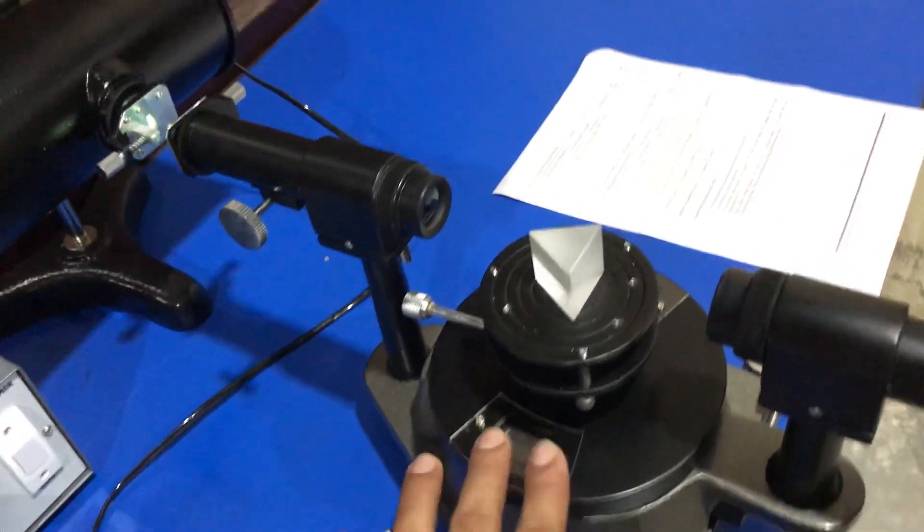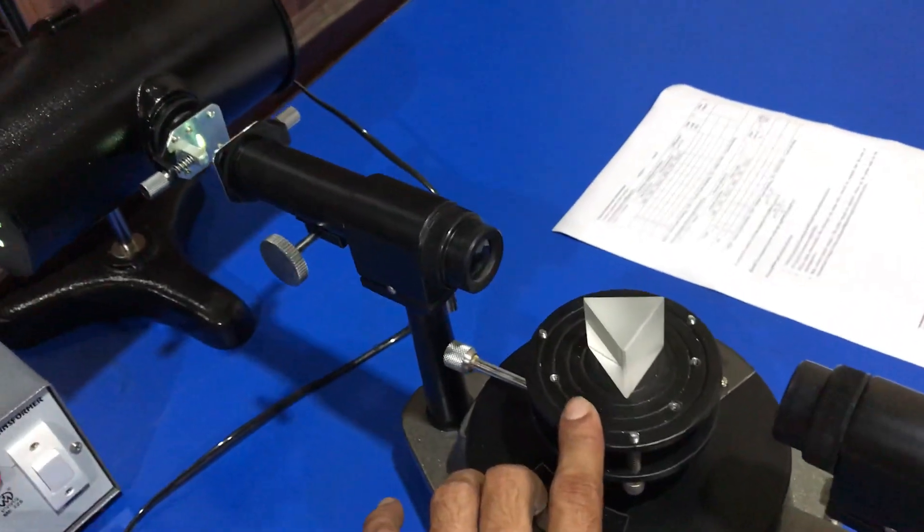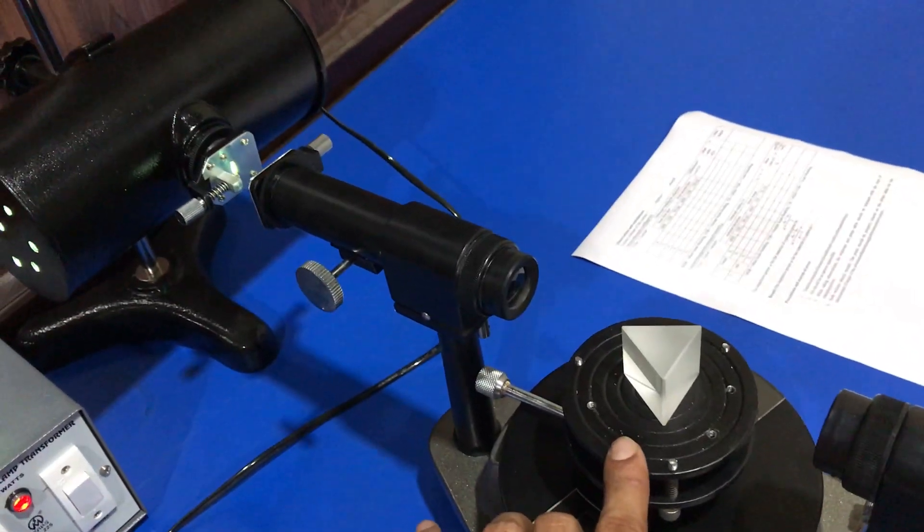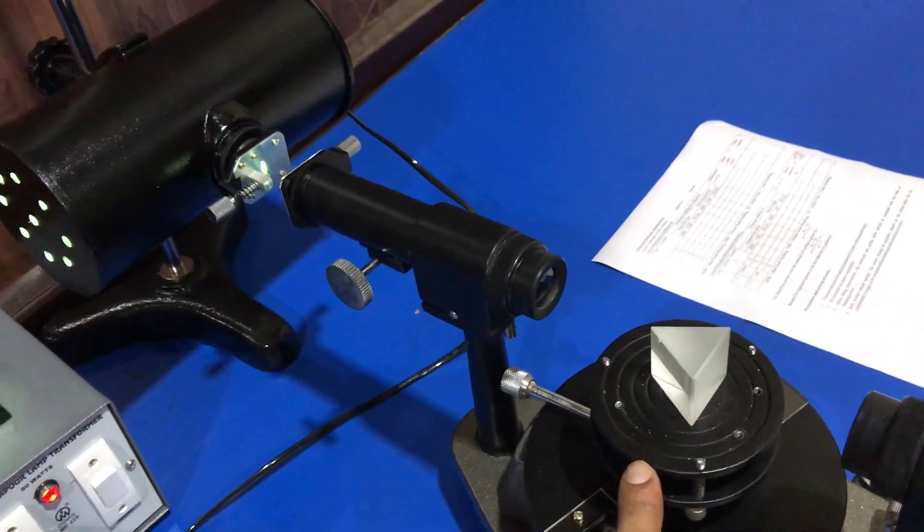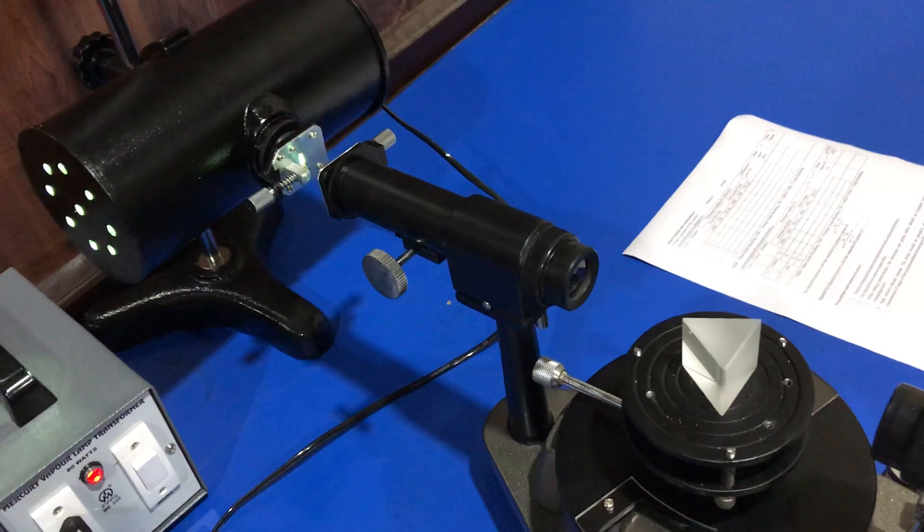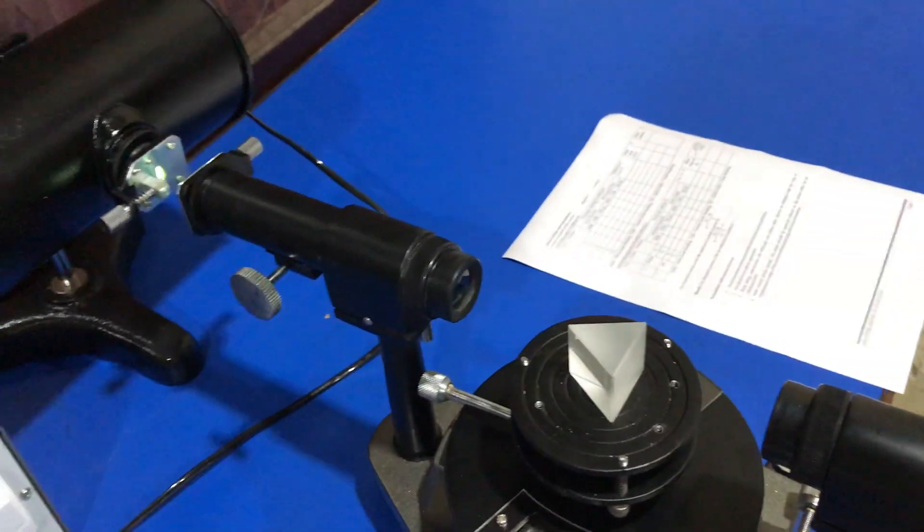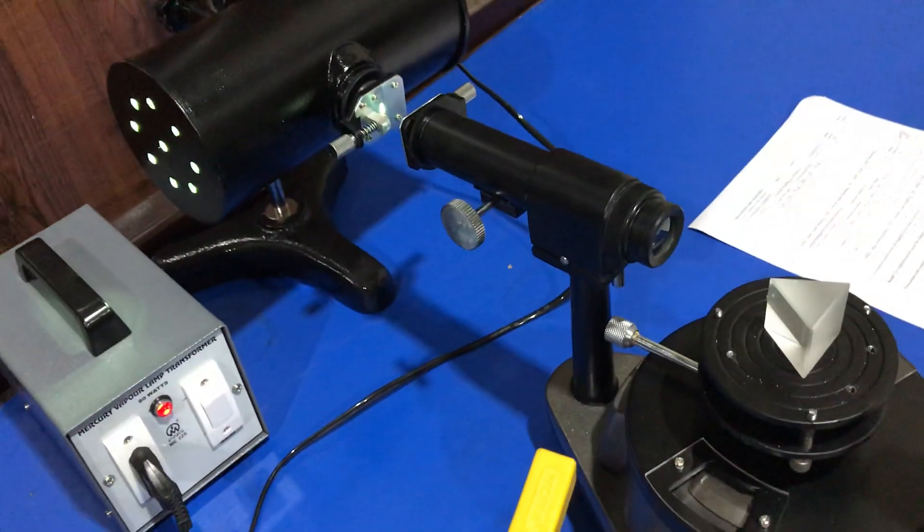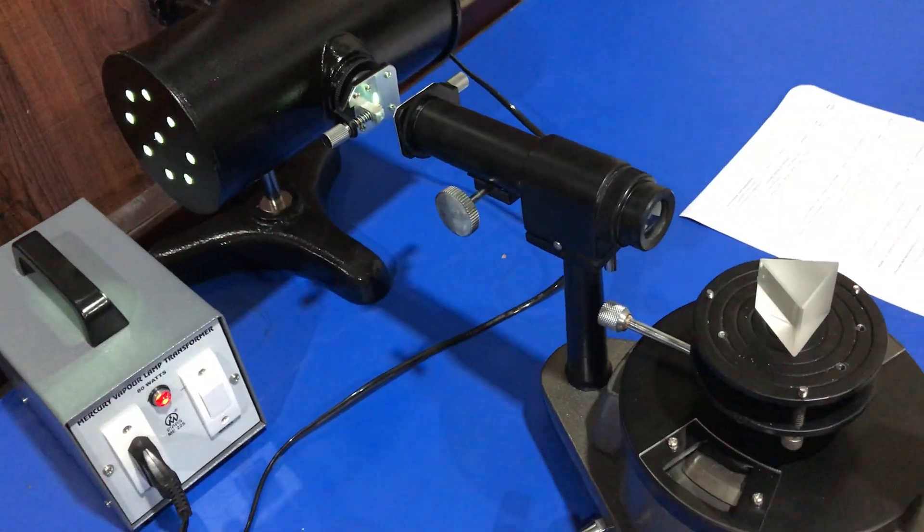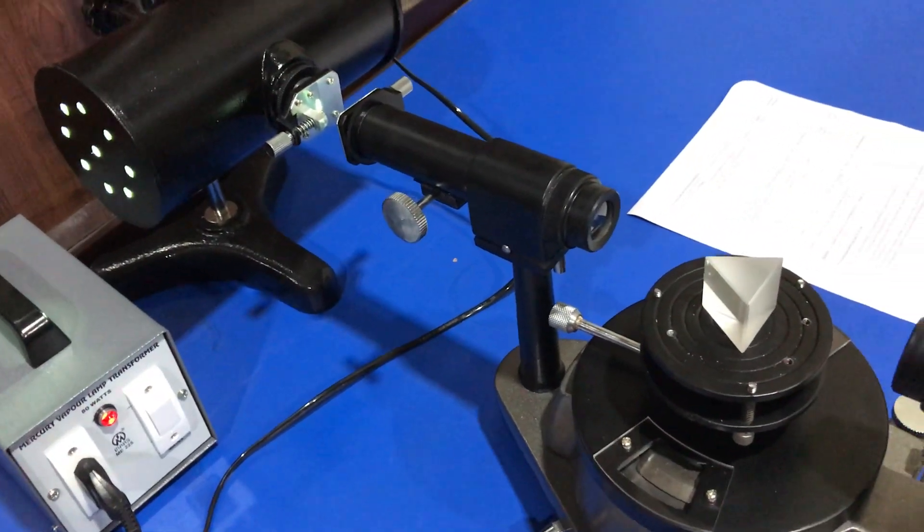We level the prism table with the help of a leveller.